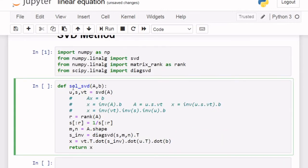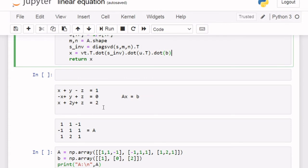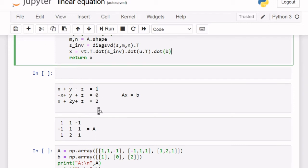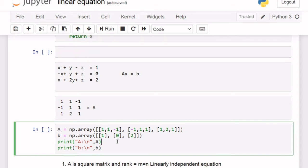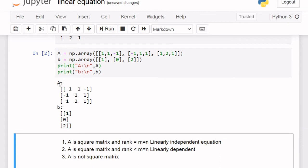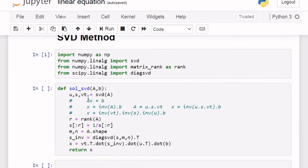I have written this solve method using SVD. Suppose our linear equation is like this — the coefficient matrix A will have coefficients like 1, 1, -1, with three rows and three columns, making it a 3x3 matrix. B will be our column matrix [1, 0, 2], so A is a 3x3 matrix and B is a 3x1 column matrix.